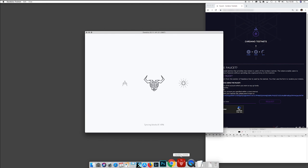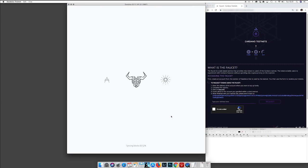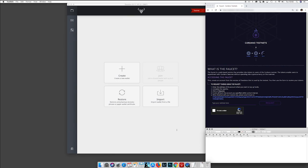When it's started and the first time you open the testnet wallet, it will start to synchronize the testnet blockchain, so it will take a couple of hours actually to do the whole copy of the testnet blockchain. But once it's done, Daedalus will be updated to the latest block in the blockchain. We are almost done now.